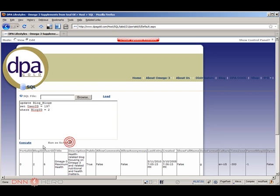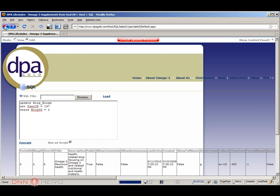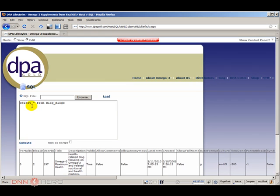And let's select again. If I run the select again, 197 is here.